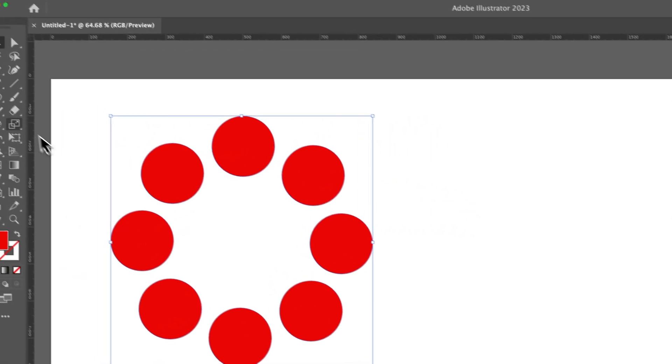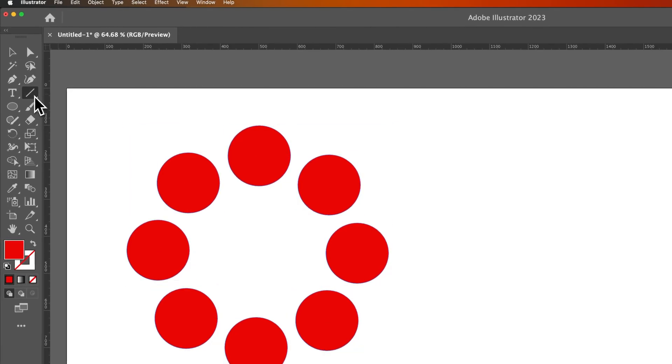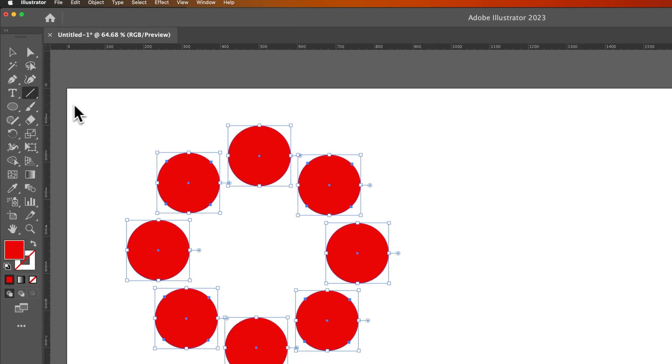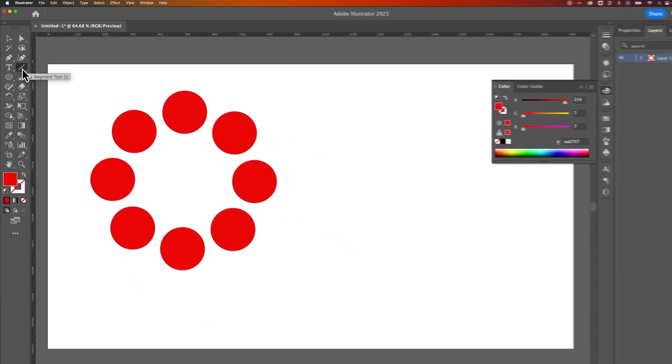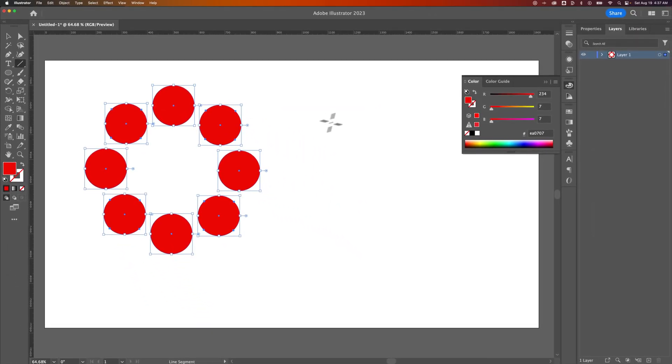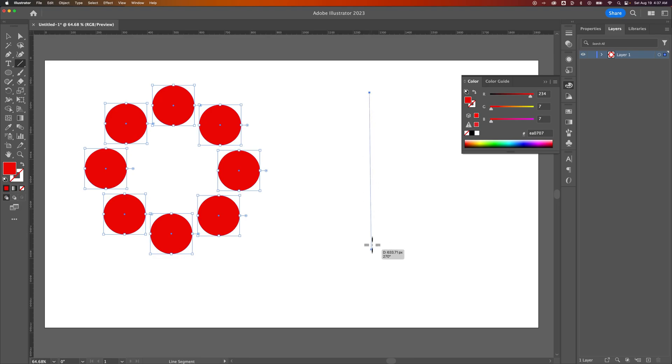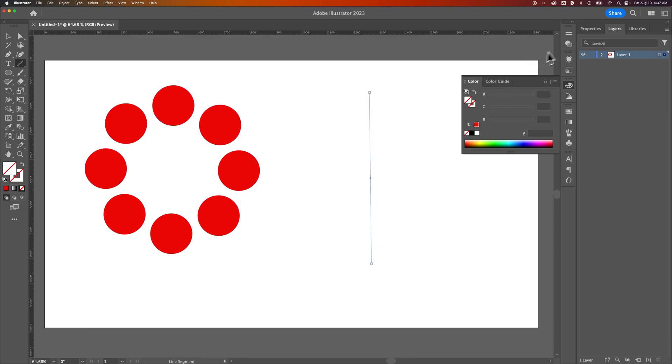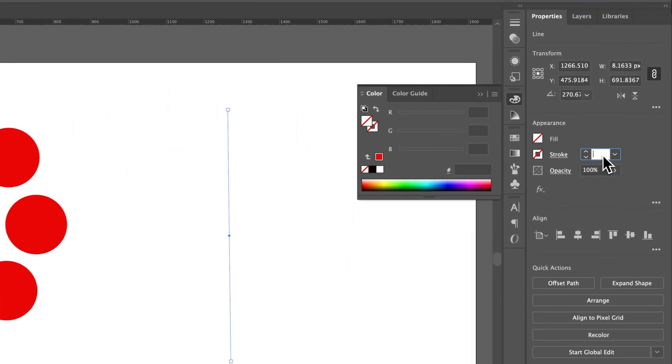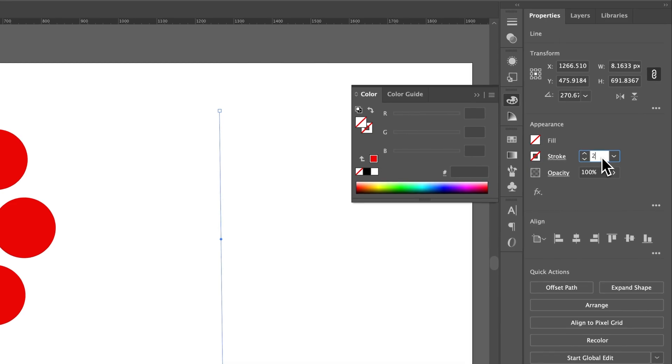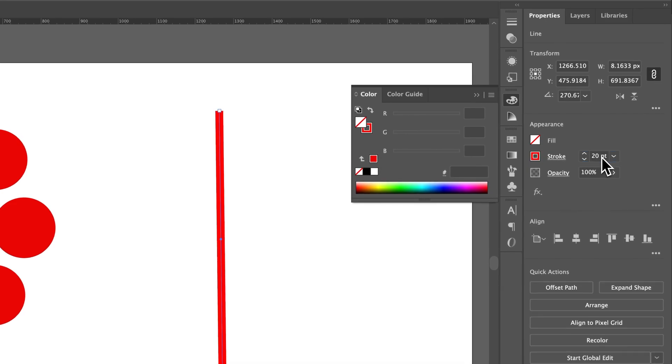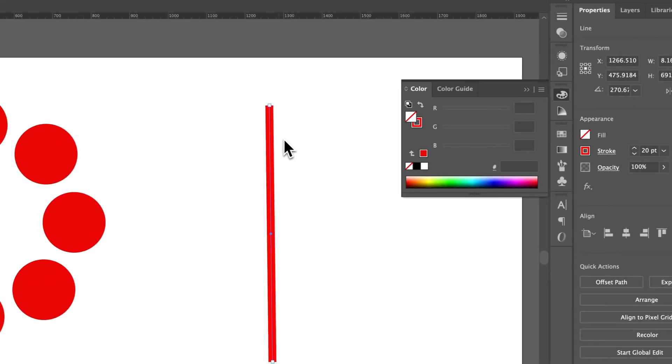The other way is you could turn a stroke into a fill, for instance. So we grab this line segment tool and just create a line segment. I'm going to make sure in my Properties panel, I actually give it a stroke that we can see, like a 20-point stroke.